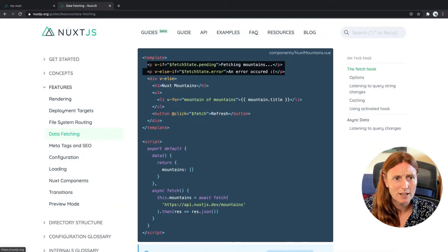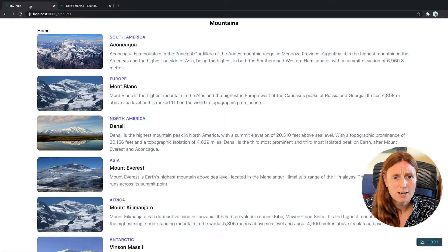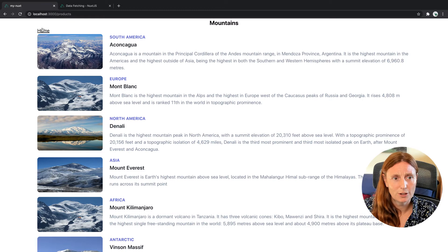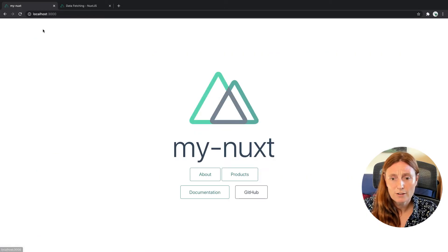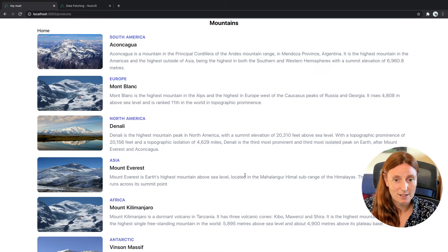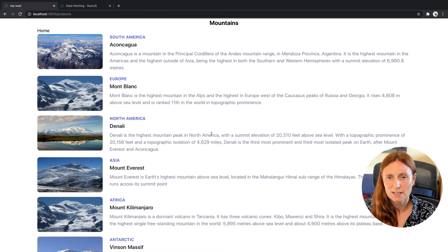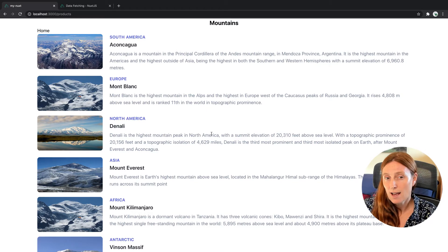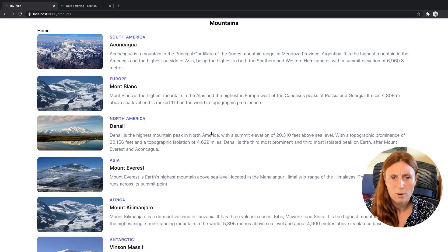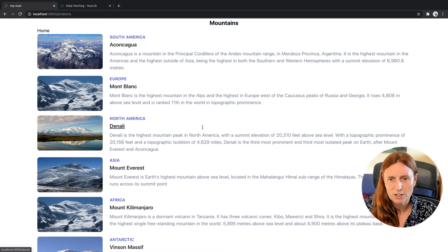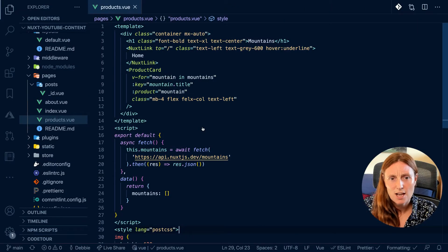And basically what we have is a product card that's printing out a load of mountains. Just to give you a quick view, pretty much looks like this, right? So this is basically what we're doing. We're going from the home page, we're clicking Products, and it's getting the products, right? And you can see how there was a little kind of delay going on there while we were waiting for that to come in. So we're going to show a message while we're waiting.